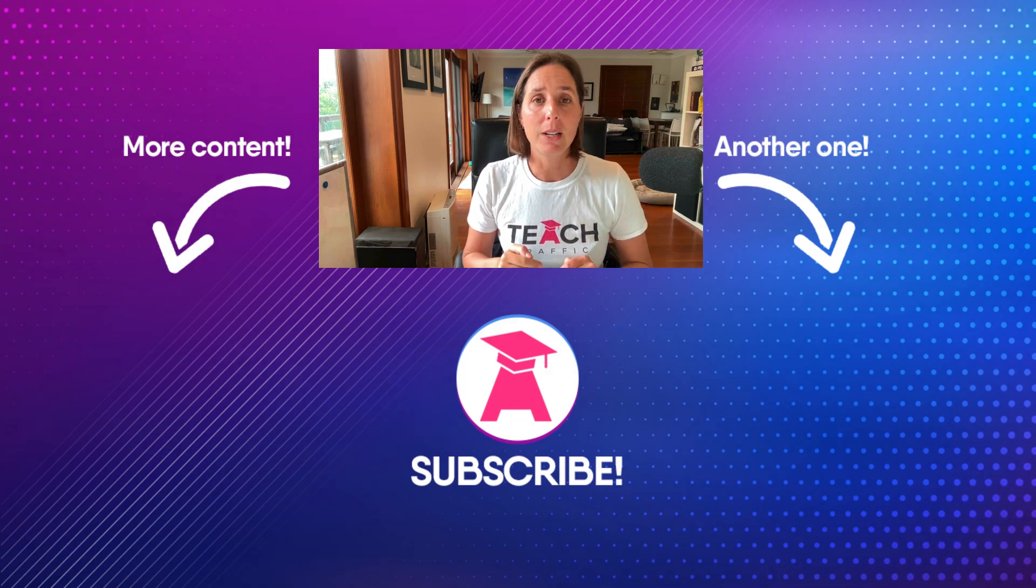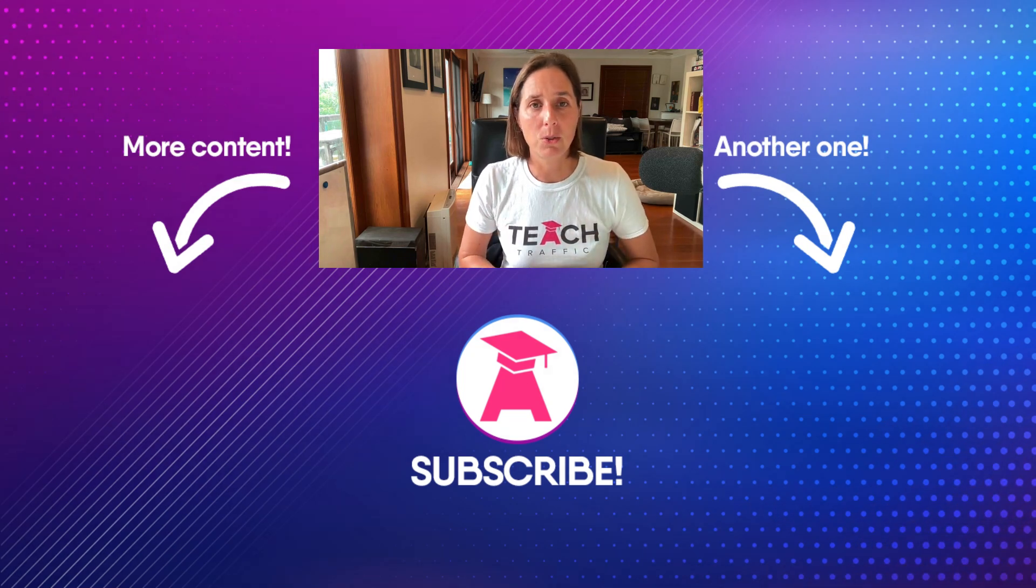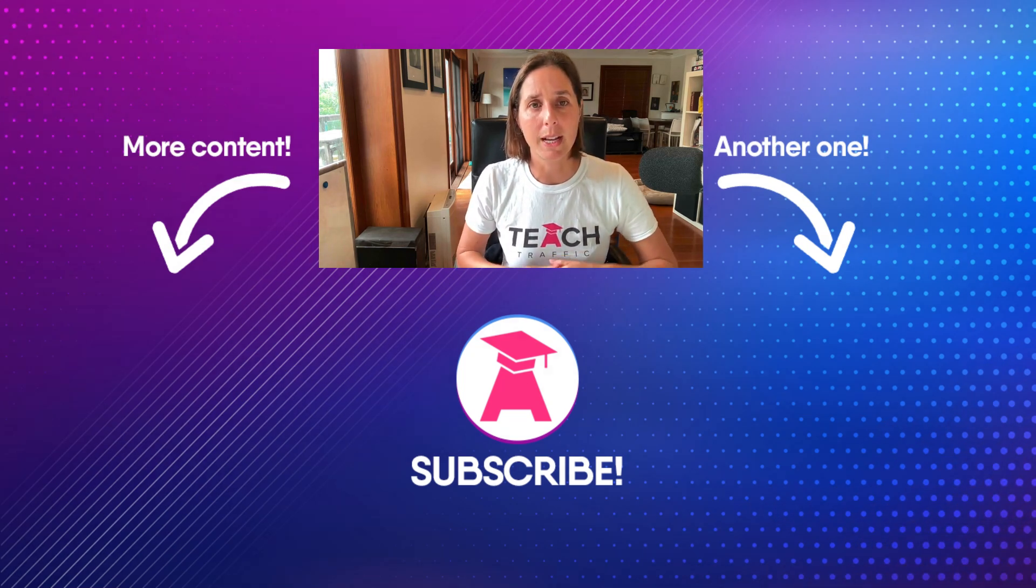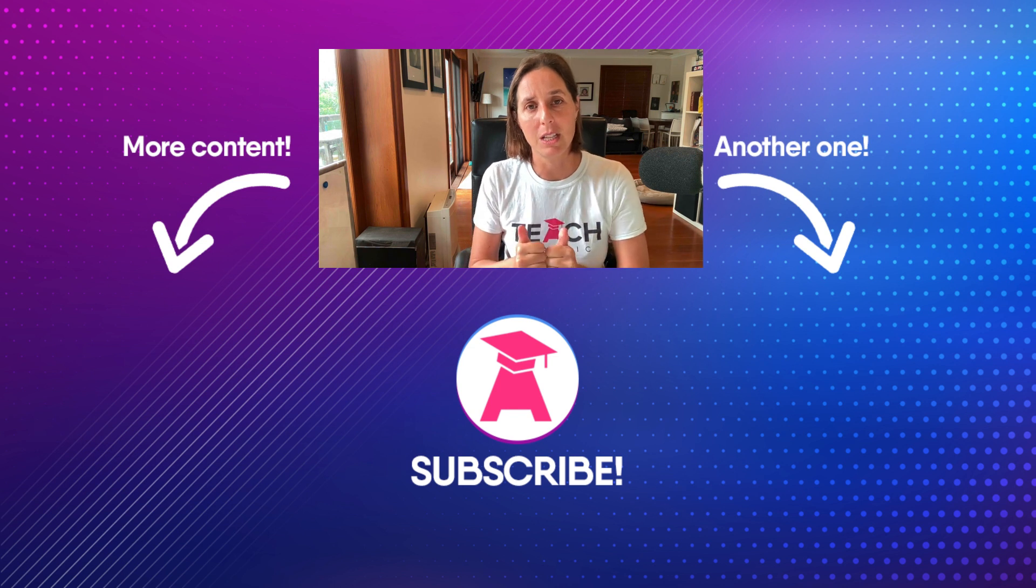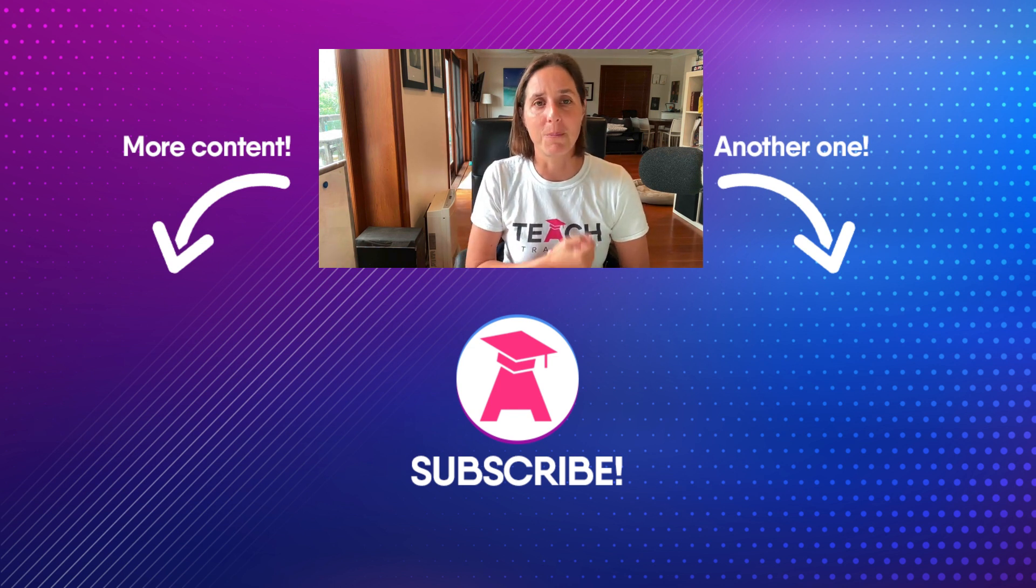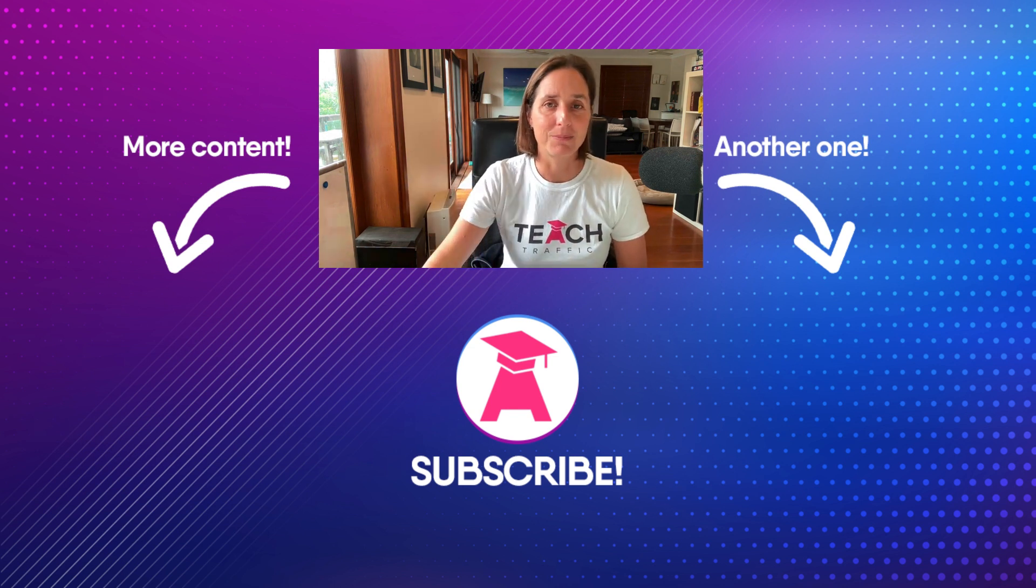Let me know in the comments if you've tried automated bidding and what your results were like. And if you like this video, be sure to hit the thumbs up button and subscribe to my channel. That's all for me. Thanks so much.